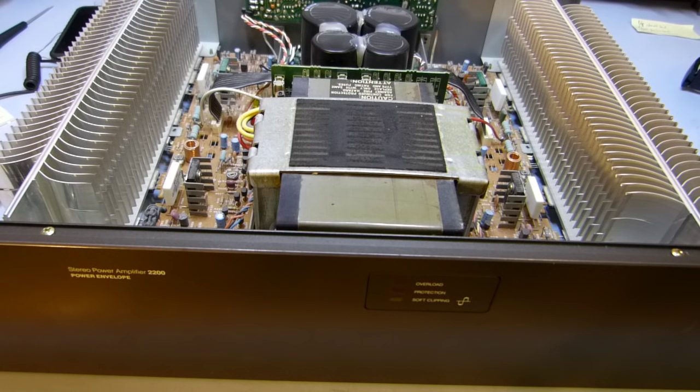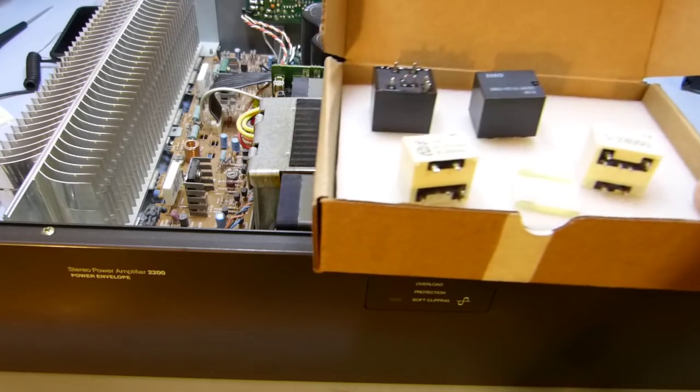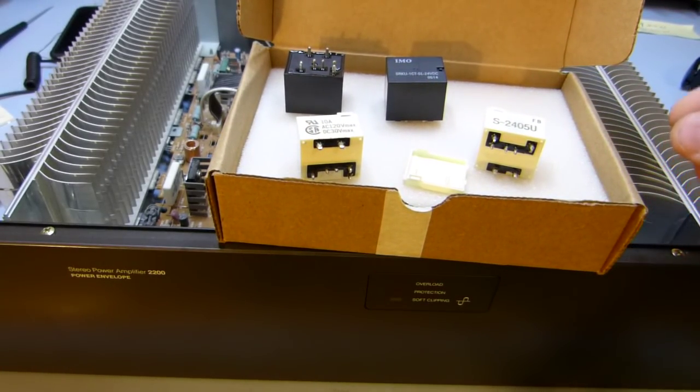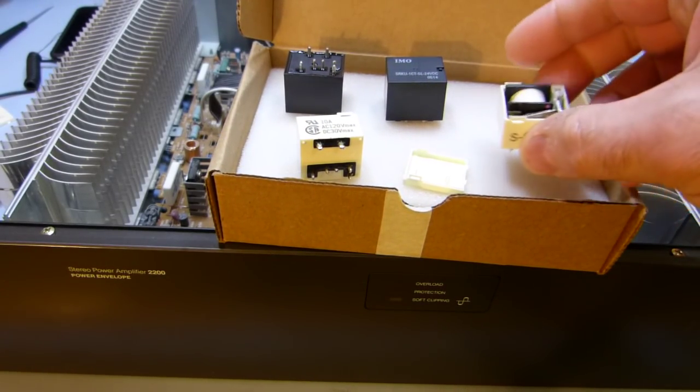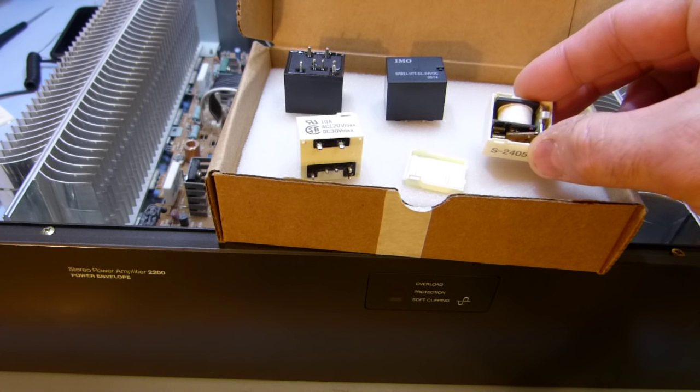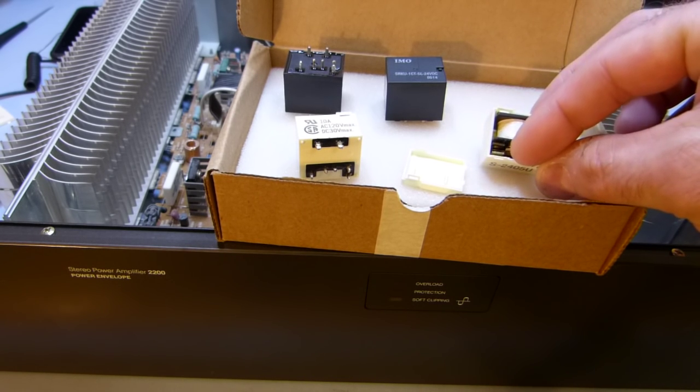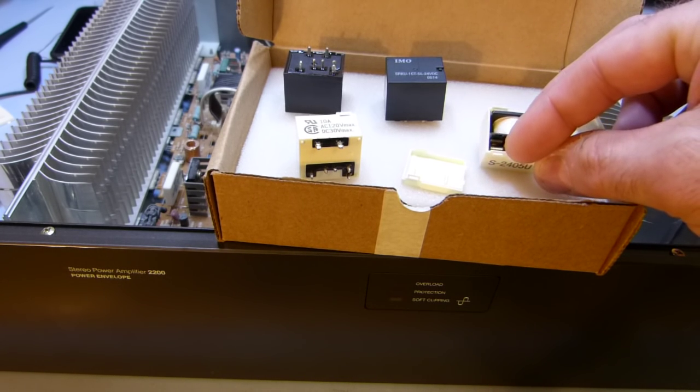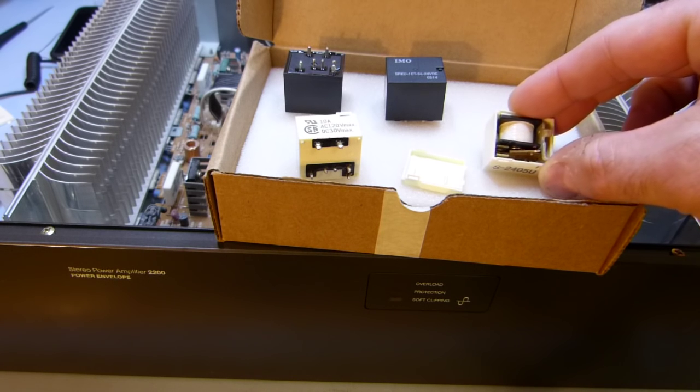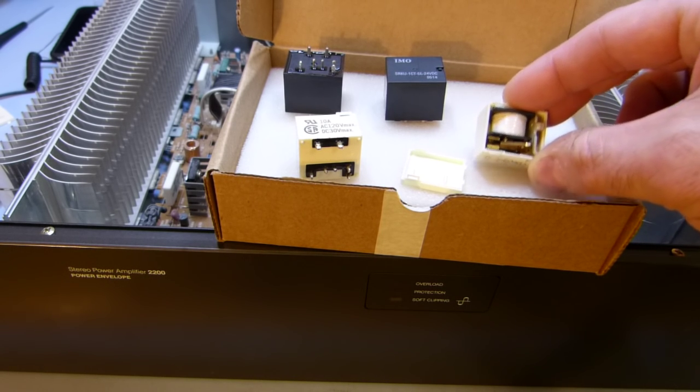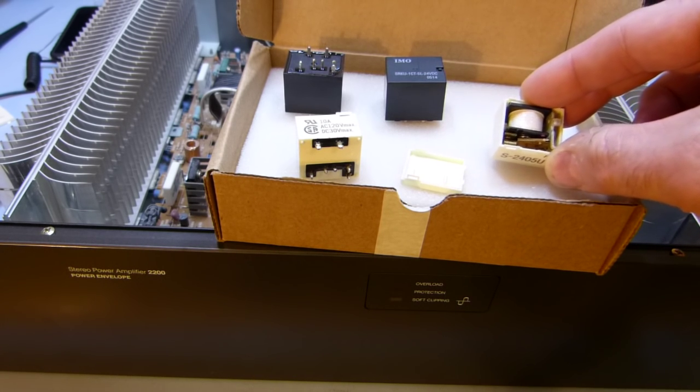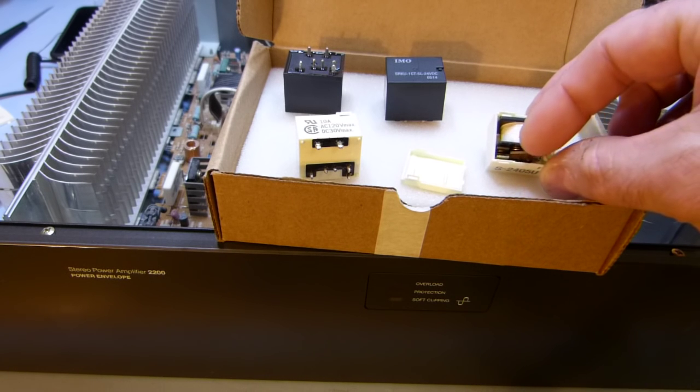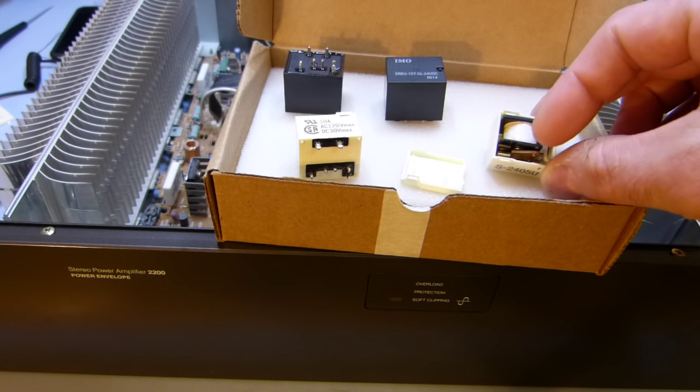There is one unfortunate aspect to this amplifier, and that is its speaker protection relays. These are the original ones. They tend to have contacts that oxidize.